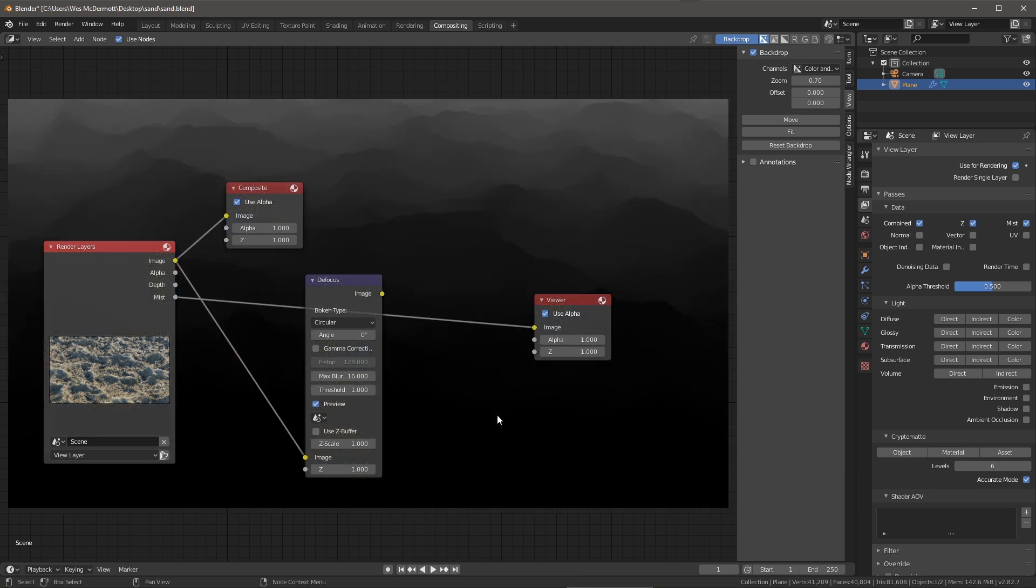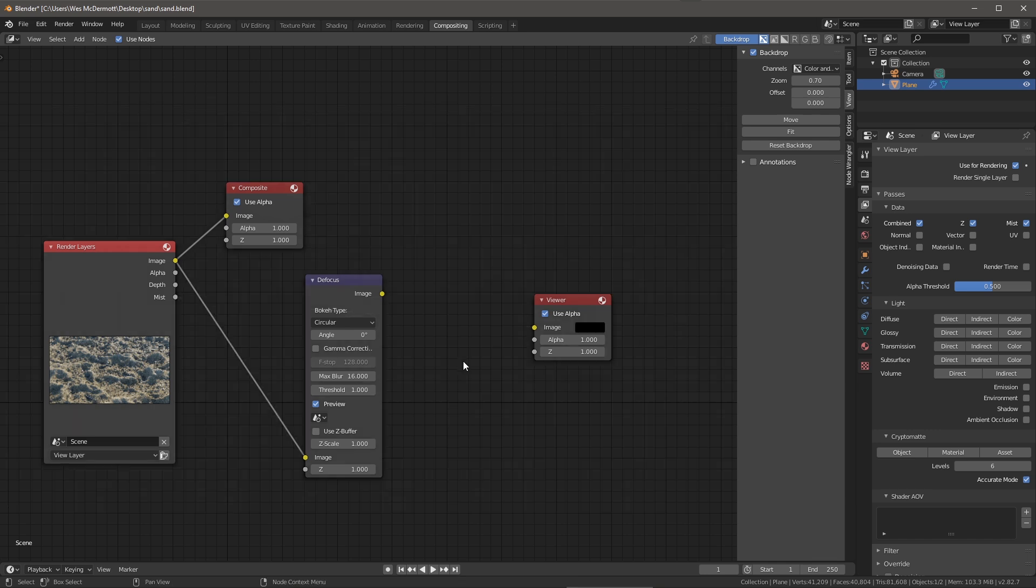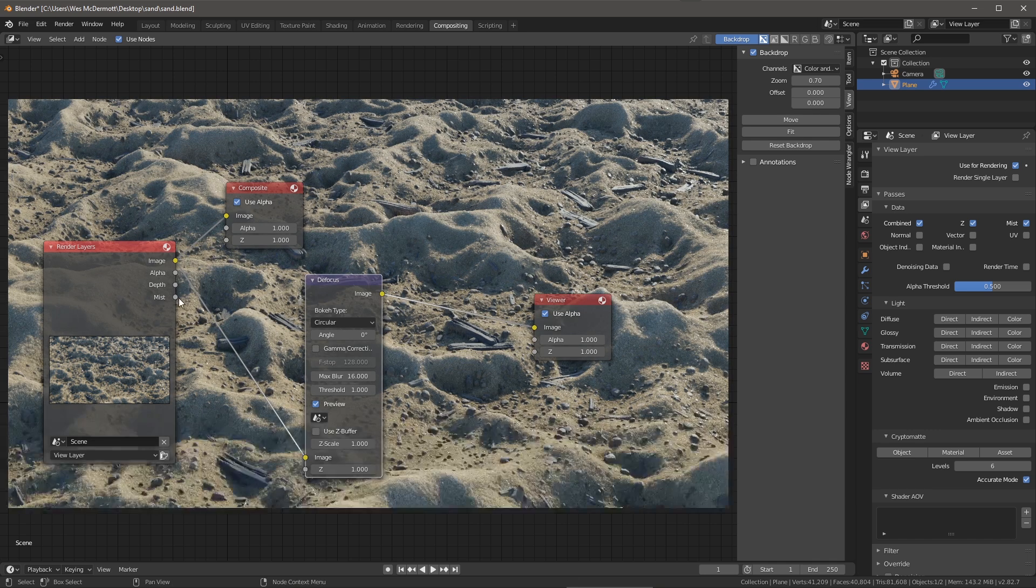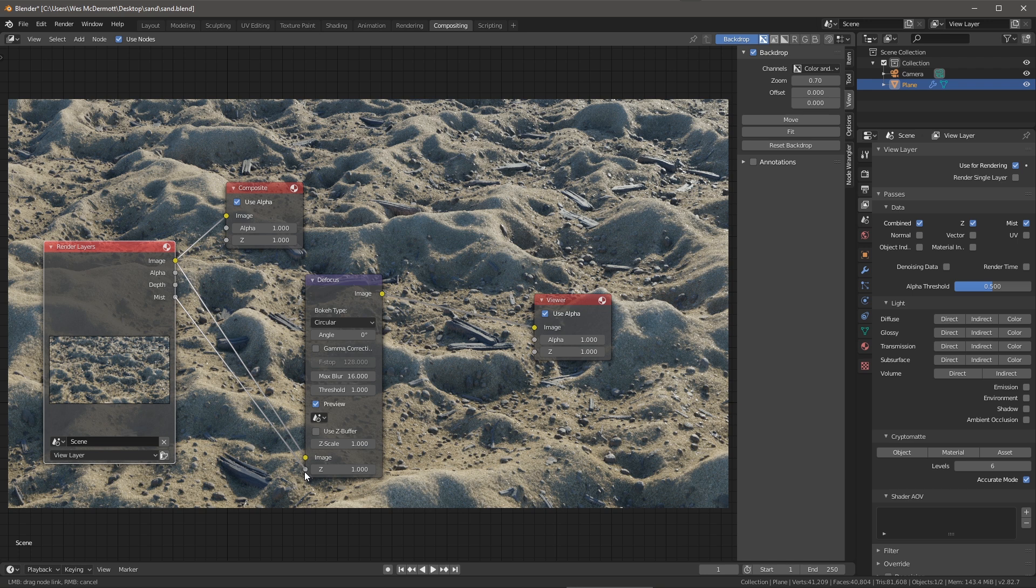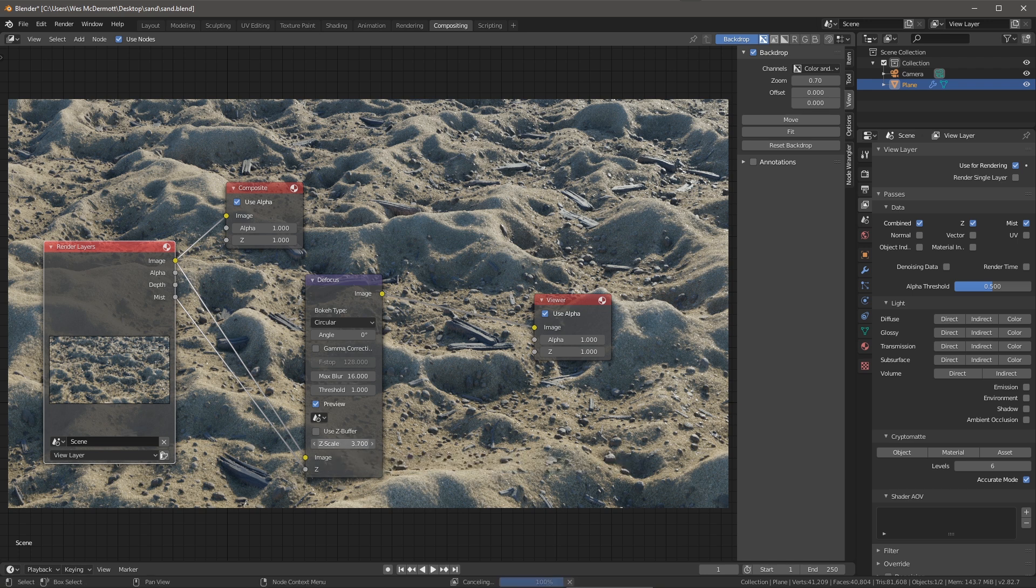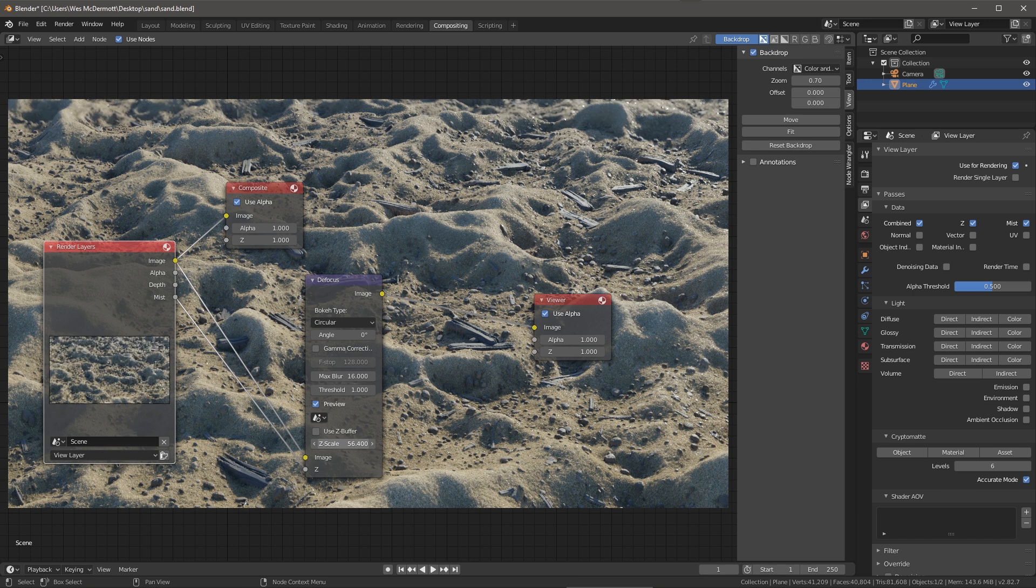I can take the mist output and plug this here into my viewer so we can take a look at what this represents. You can see this is basically like a depth pass. Like I said, we're going to take this mist and we're going to plug this to the z image input.